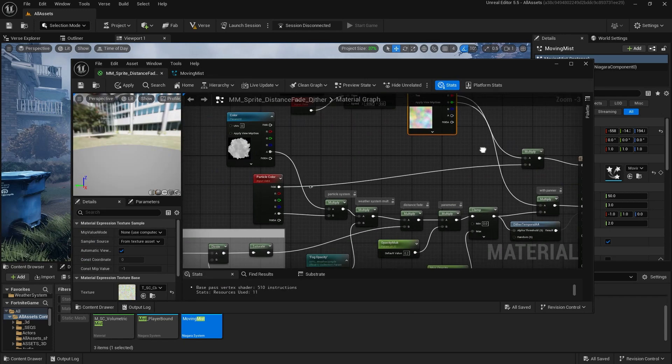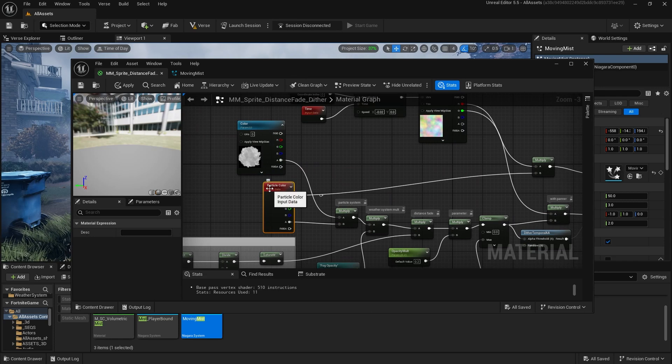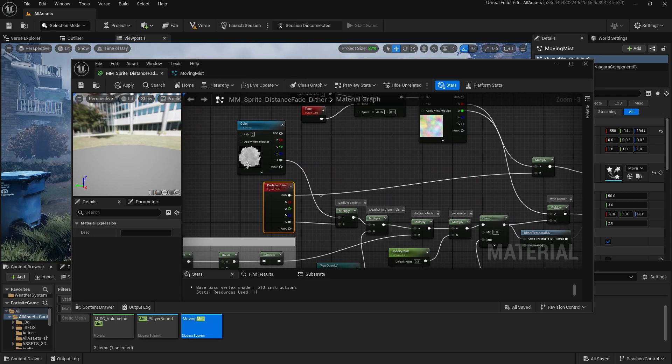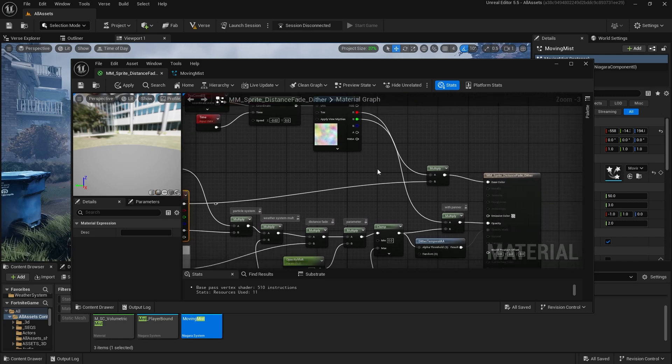And so what I'm doing is I use the red channel, multiply that by particle color. What this is, is what's coming from the particle system. So you can change the color in the particle system and it will reflect in the material. So that's what we have for the base color.